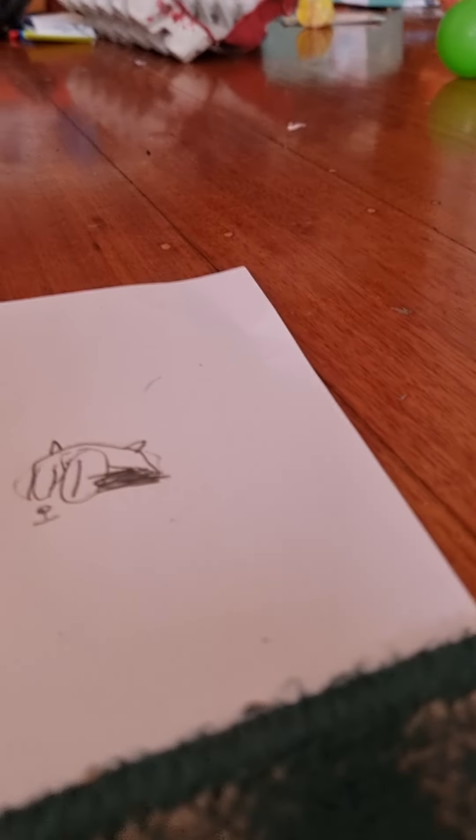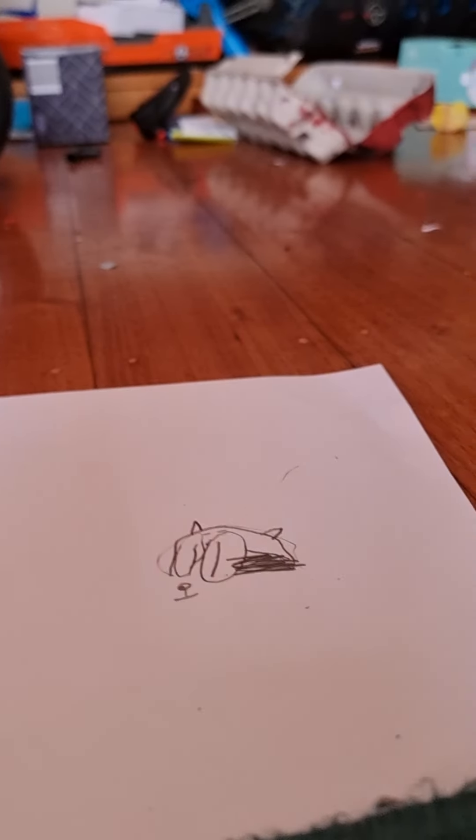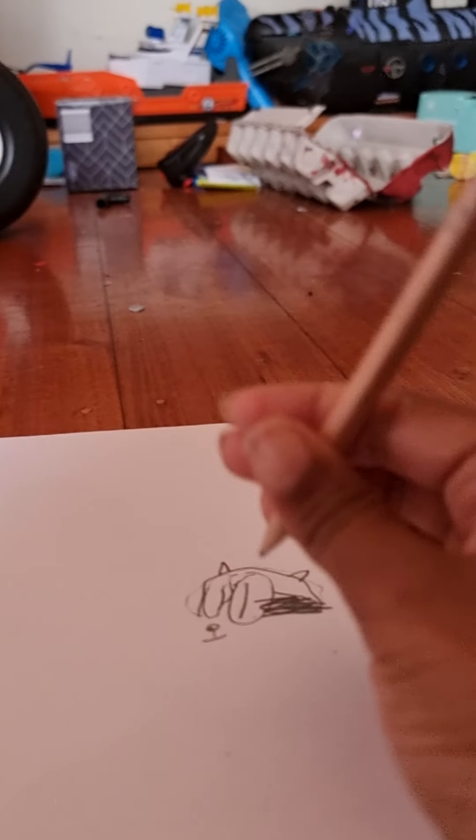Now I have to do his face. Like this, like this.